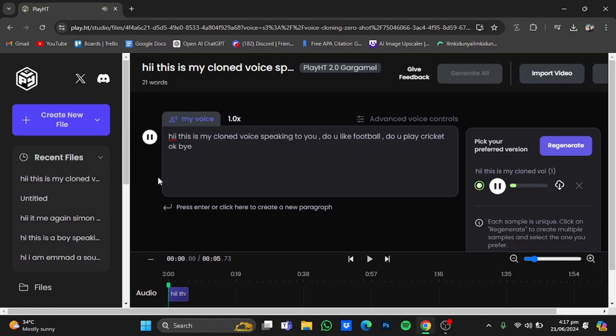Hi this is my clone voice speaking to you. Do you like football? Do you play cricket? Okay bye.